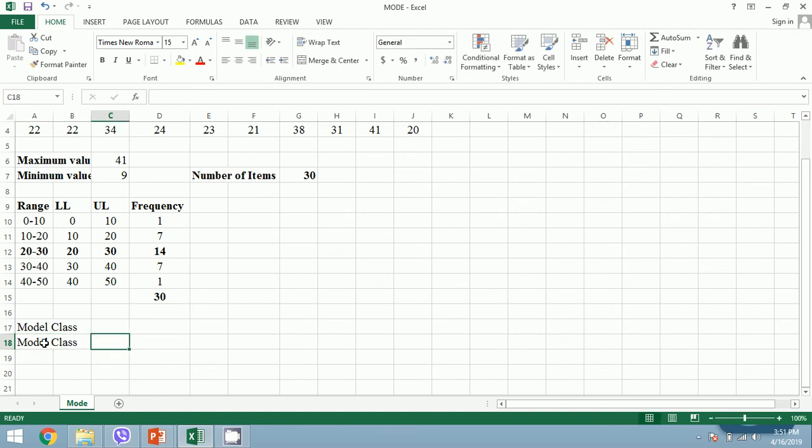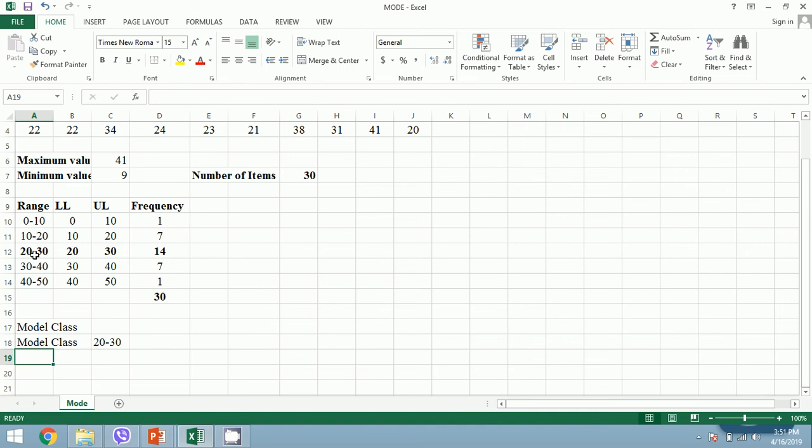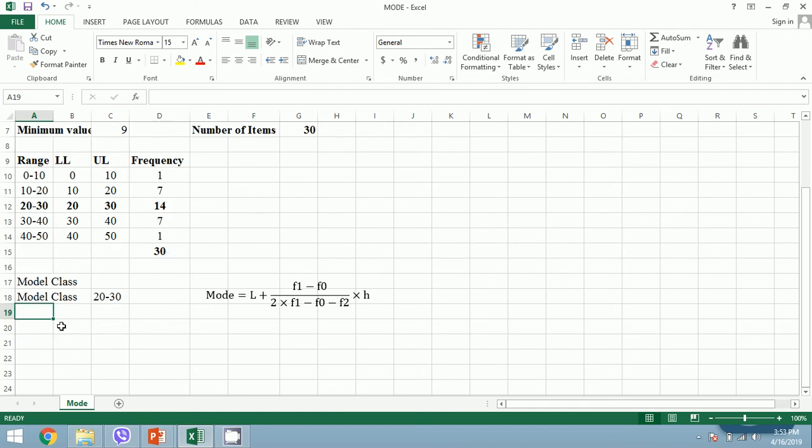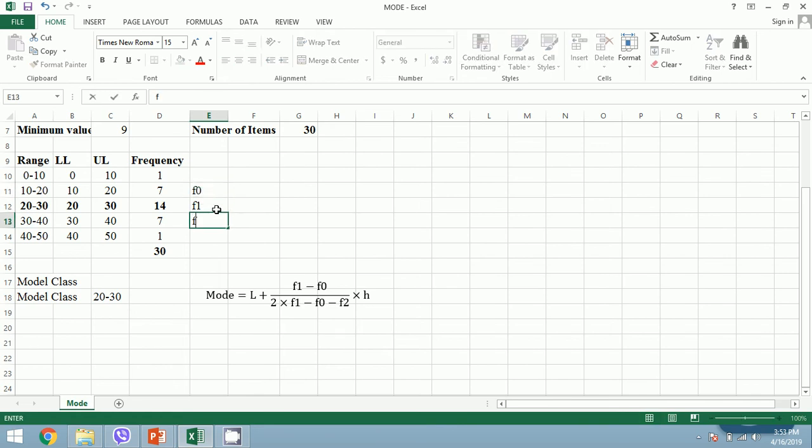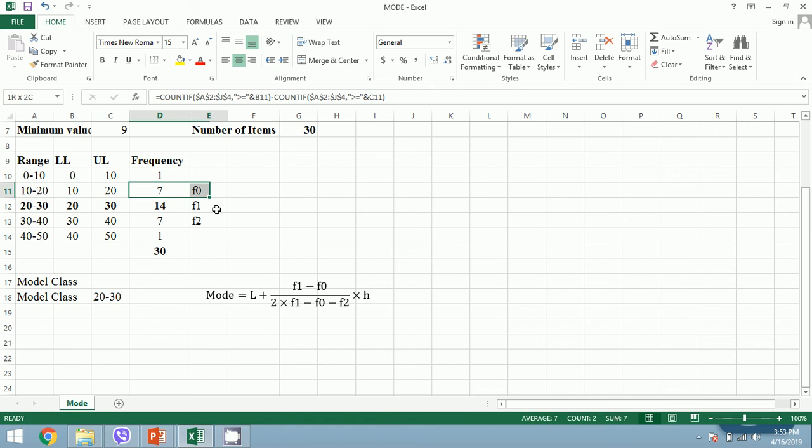For calculation of mode we must have the manual formula. The formula to calculate mode is: lower limit plus f1 minus f0, all divided by 2 times f1 minus f0 minus f2, times h. Here f1 equals 14, f0 equals 7, and f2 equals 7.